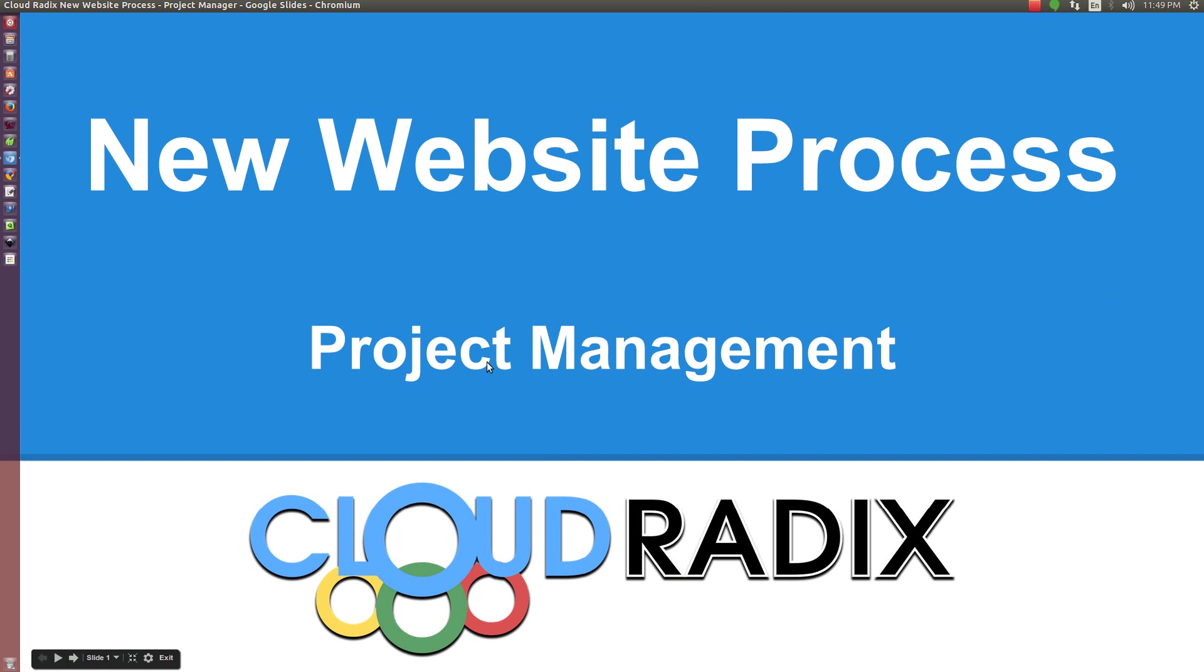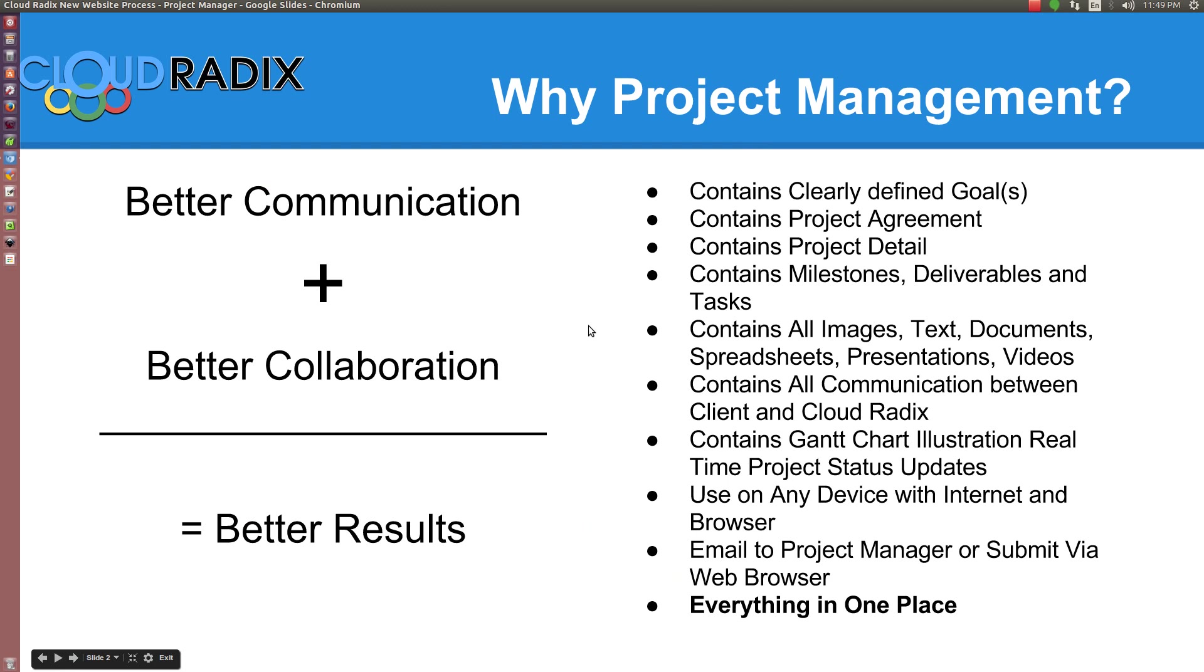Basically, the project management is going to offer better communication, better collaboration, and better overall results. You can see here some of the reasons why you'd consider a project manager.